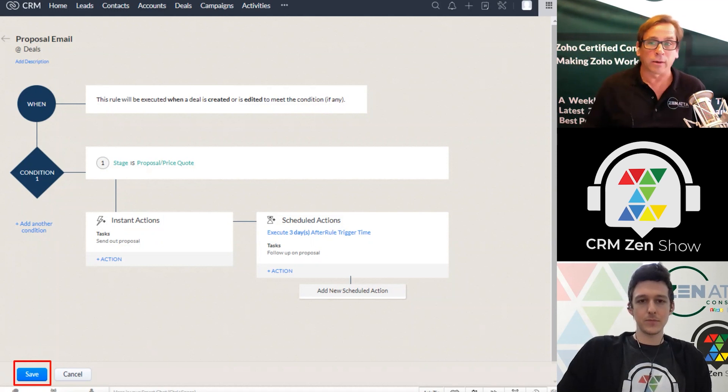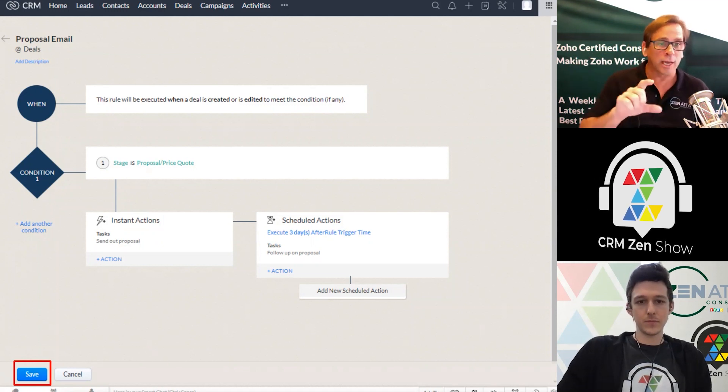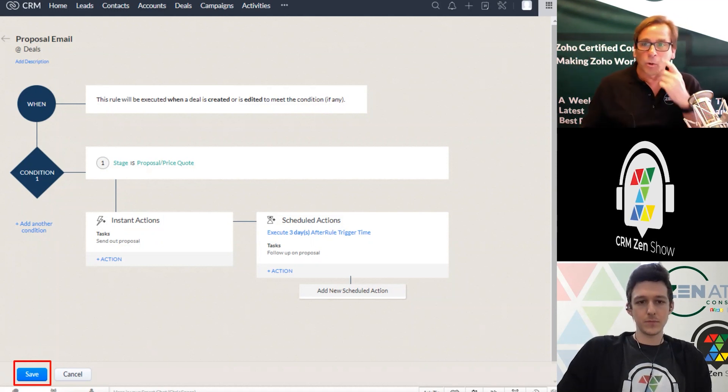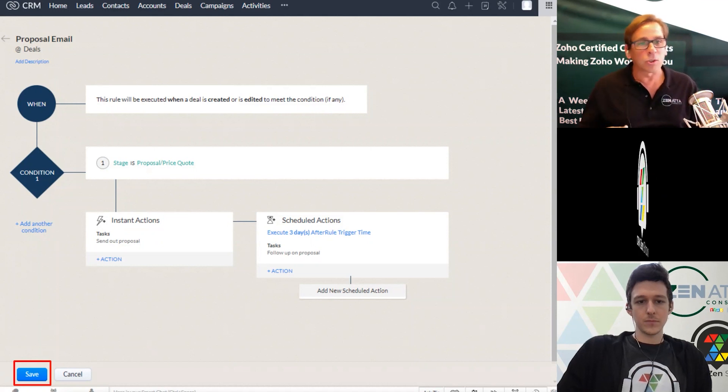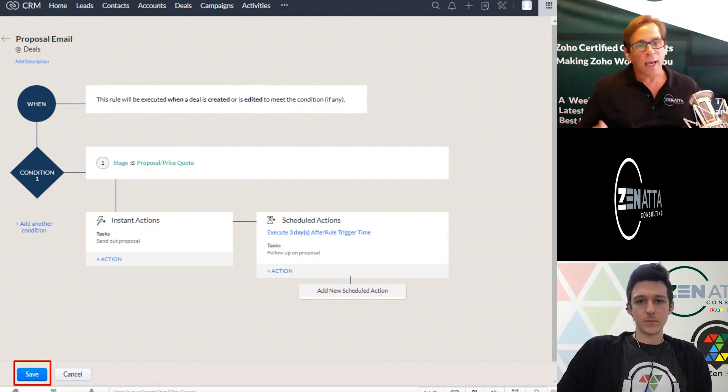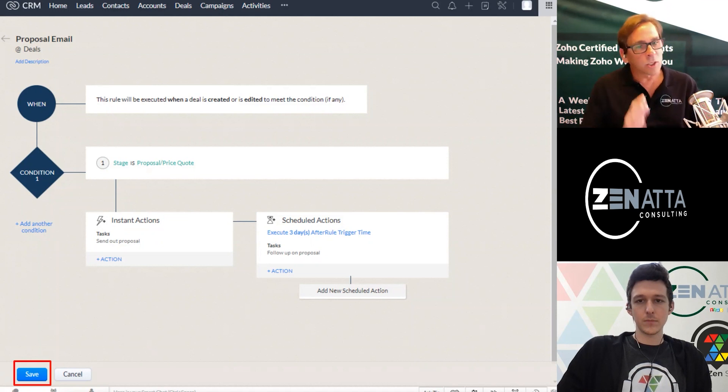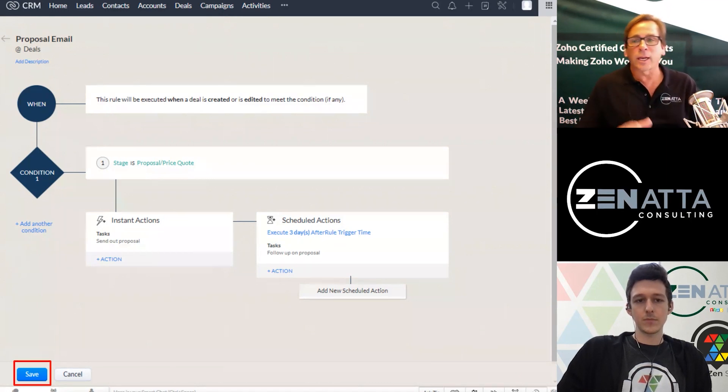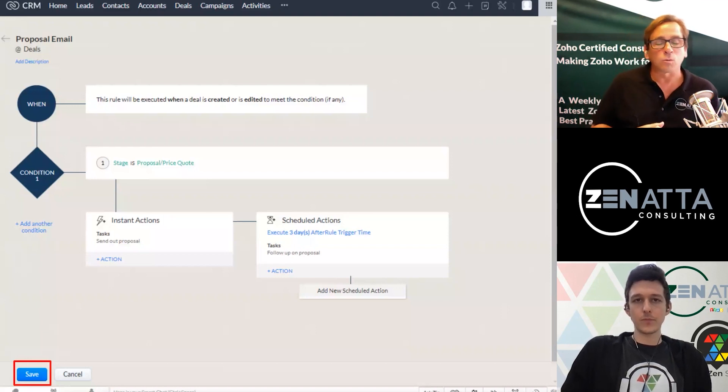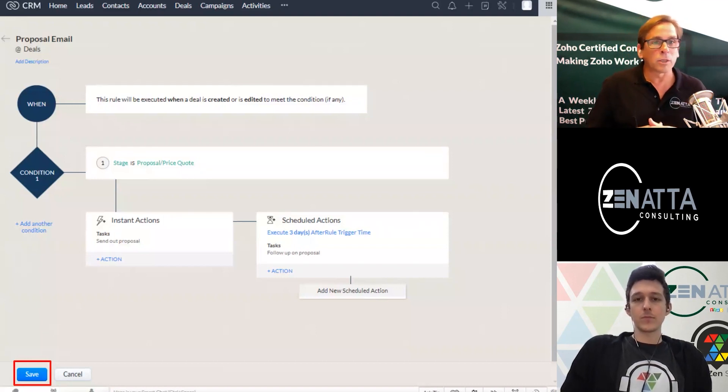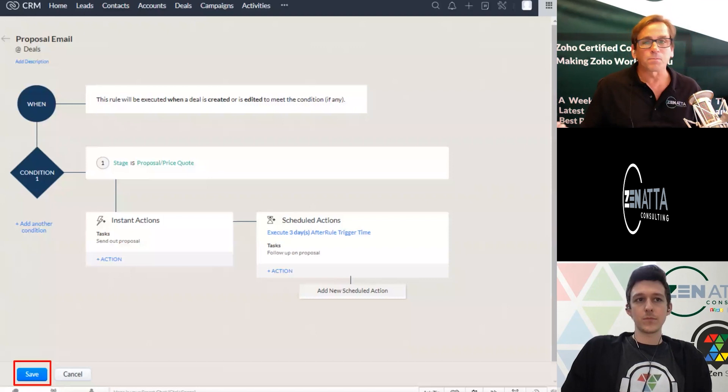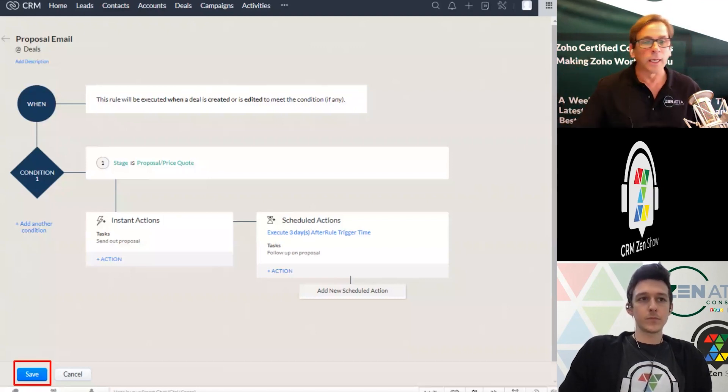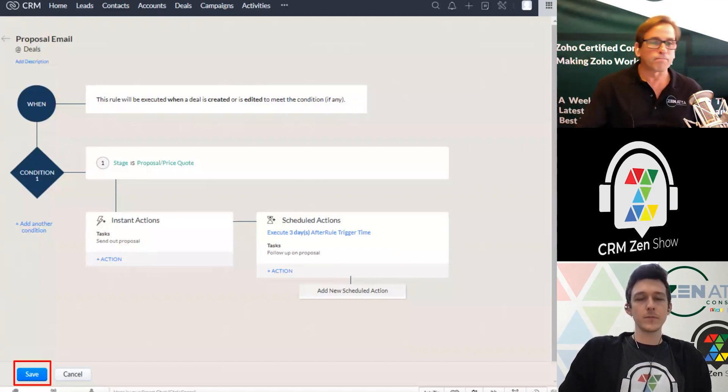So maybe you've got like 20 things, you can stack 10 in each one of these. So you can have up to 10 conditions. So you can say when a deal is created or edited, add another condition, say, and the stage is X, and then kind of set that and you can kind of come down. So you can have one of these workflow rules, which is maybe it's all around deal pipeline and all of the things that happen in that deal pipeline. And you can kind of go through and do those as well.